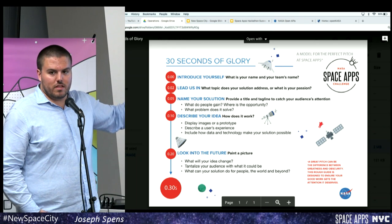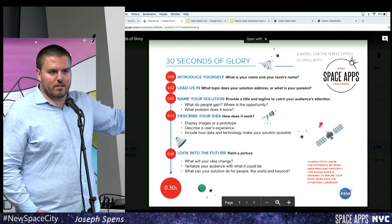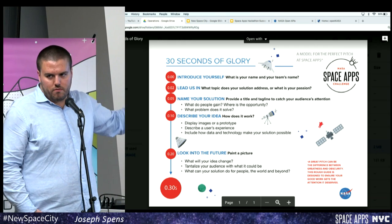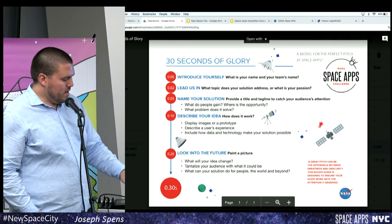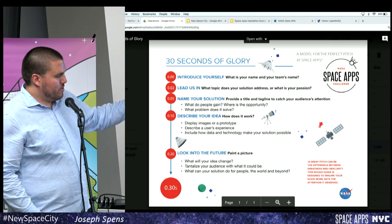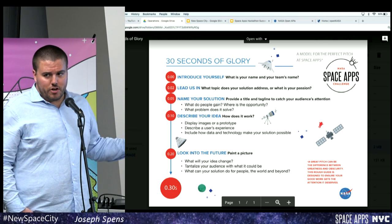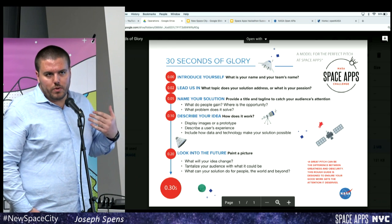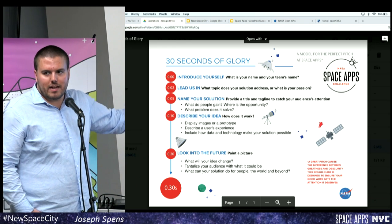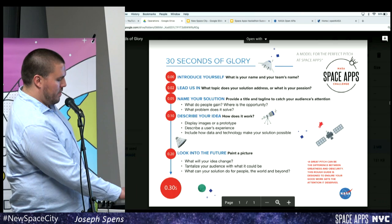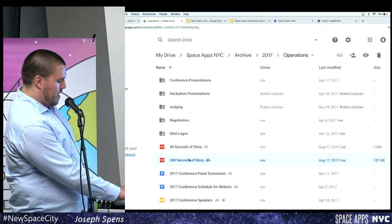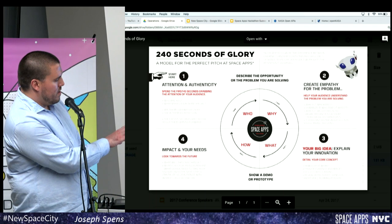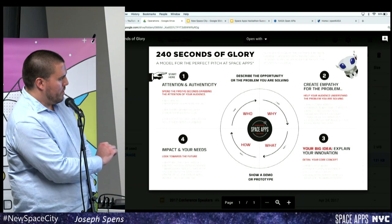If you look at it, this is the entire weekend boiling down into these four minutes. You could think of it like reverse-engineering the project — this is the presentation we'd like to give, so what do we need to build in order to enhance this presentation? The other document is '240 Seconds of Success,' which is the more built-out version.